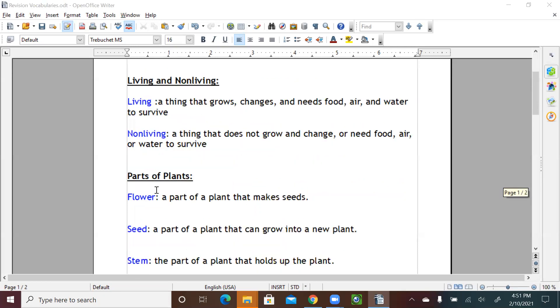All right, now parts of plants. So we're going to learn the parts of plants and what helps the plant. So we have first one, flower. Flower is a part of a plant that makes the seeds.